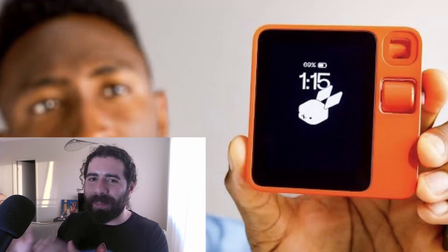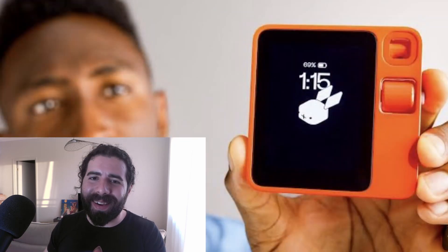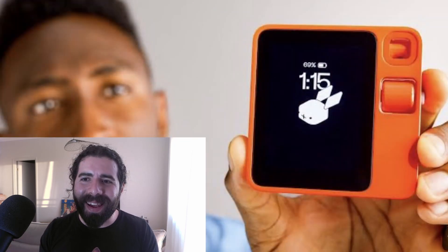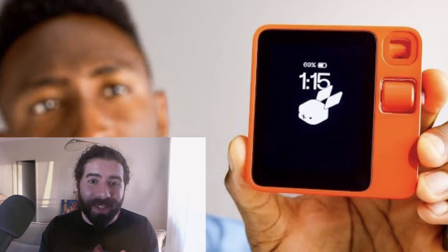The last couple of weeks were crazy about AI hardware companies. First, Marques Brownlee reviewed the Humane AI PIN and then the Rabbit R1 handheld device, and rightfully he roasted both of them. The thing is, both of these devices are actually quite expensive for what they are doing.